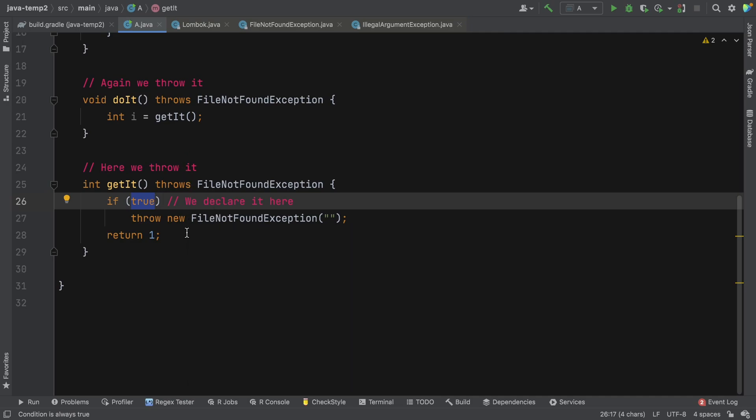Now this is just test code, obviously in reality you'd actually be looking for a file and if the file wasn't there you'd throw a file not found exception. But for testing purposes and for demonstrating this issue, we've got this very simple code.